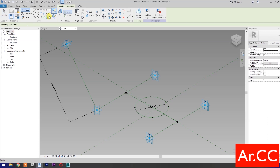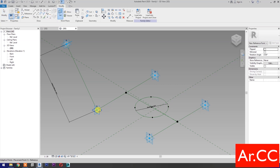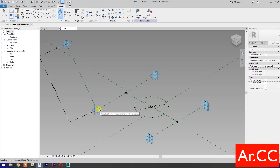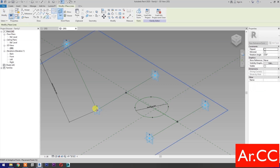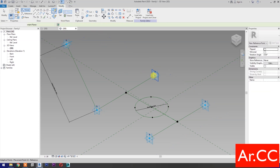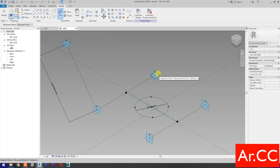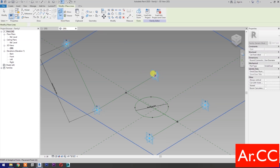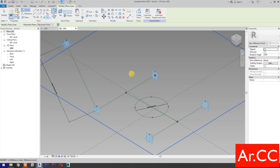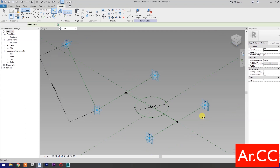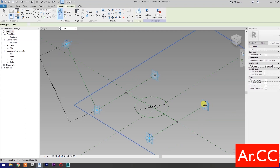Select Point Element, then select Set Work Plane and set this plane. Then pick the reference point. Repeat the process for the remaining reference points.